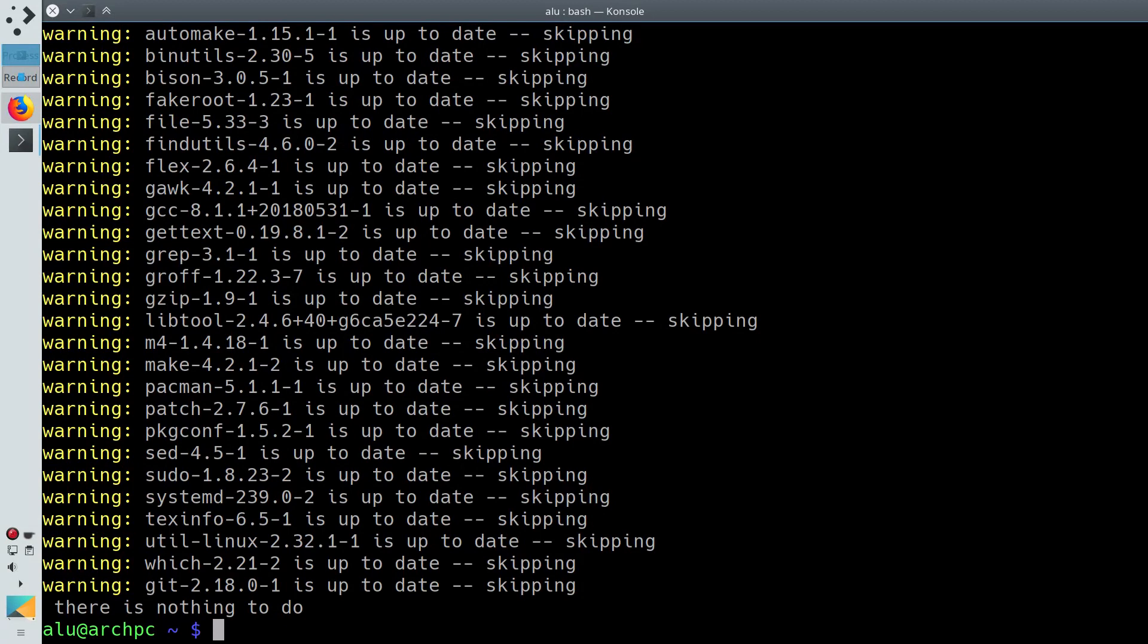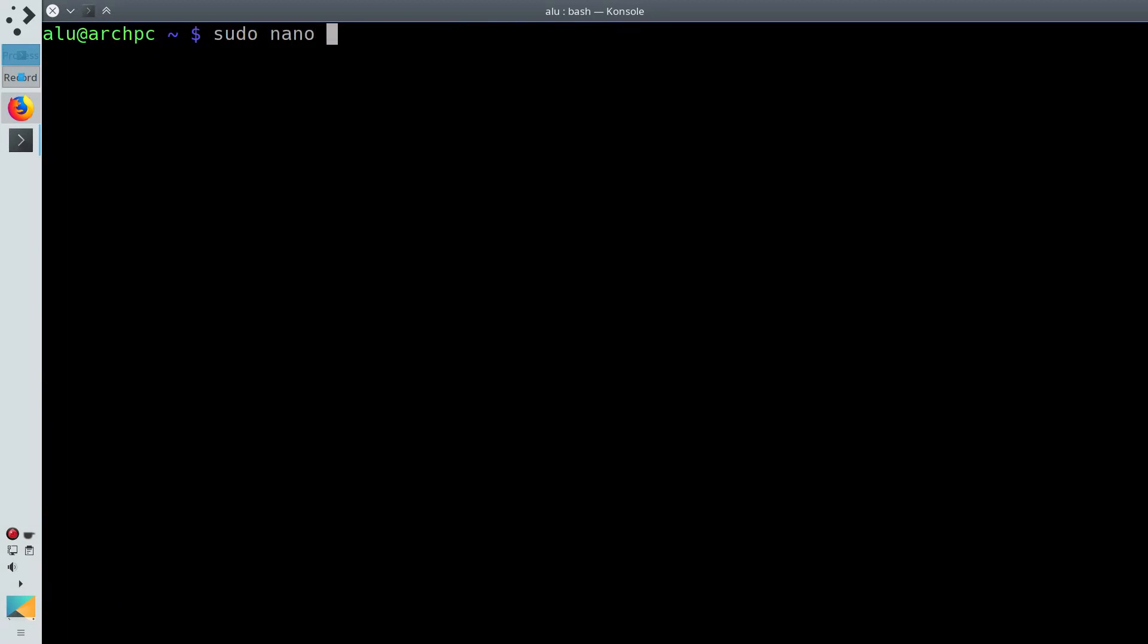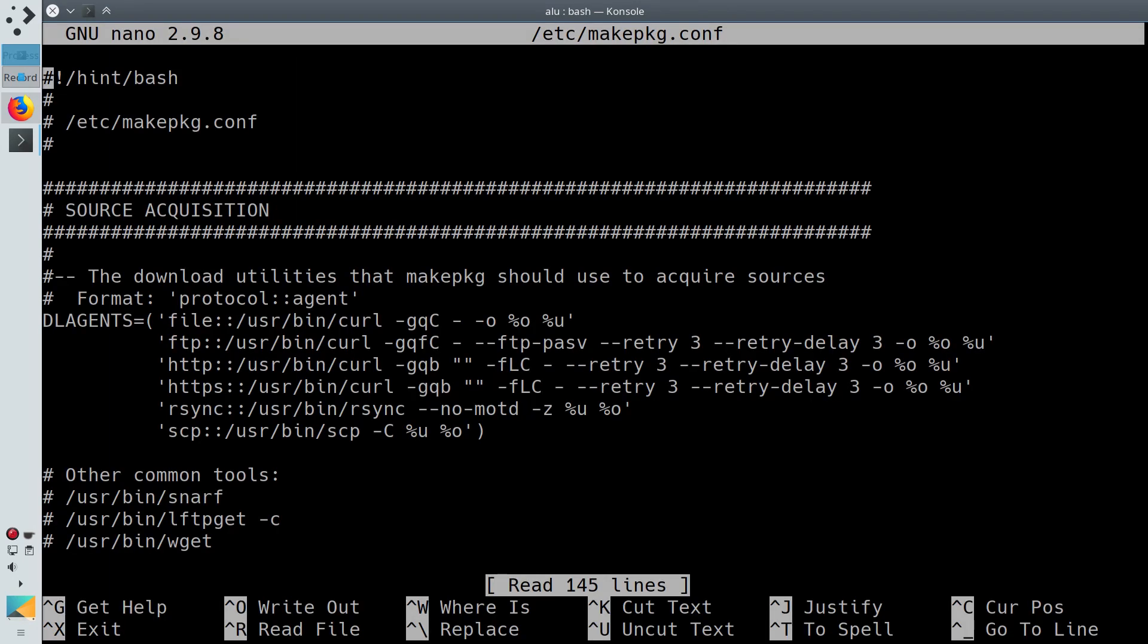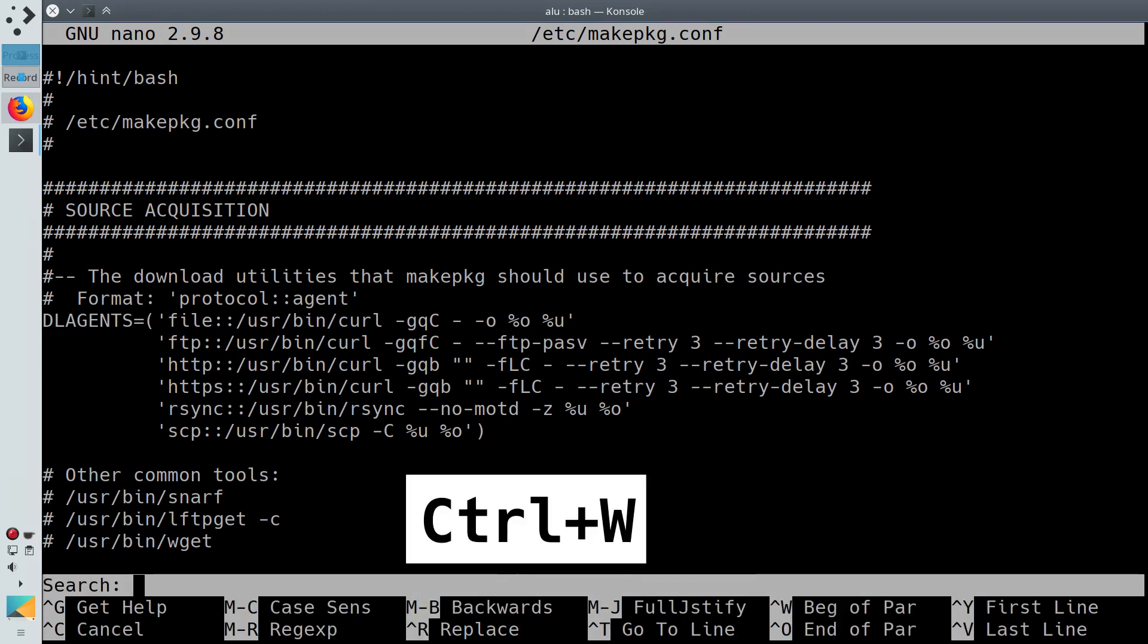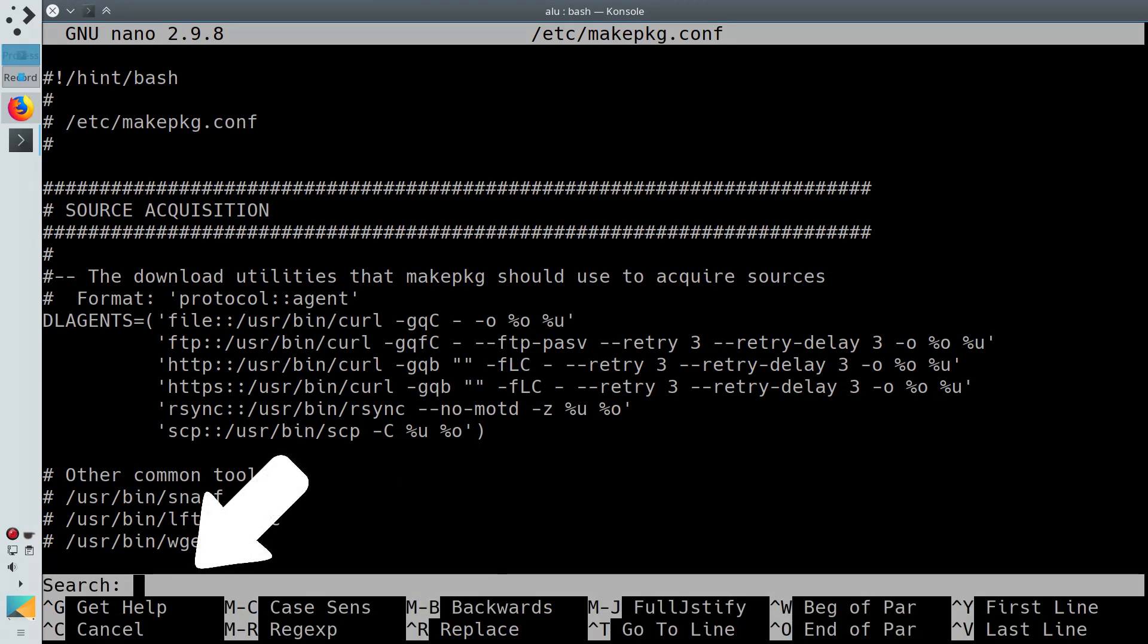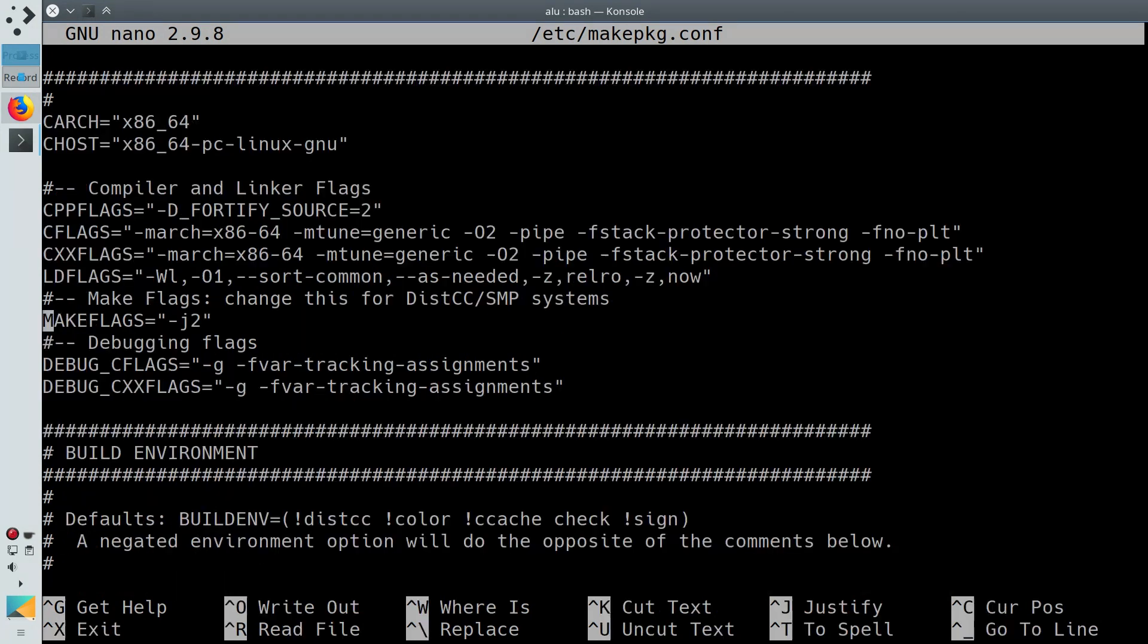But there is still one small trick you can do to improve the compiling time. You can enable parallel compiling on your system. Open the file /etc/makepkg.conf. If you also use nano editor, press Ctrl+W and search for the term makeflags.